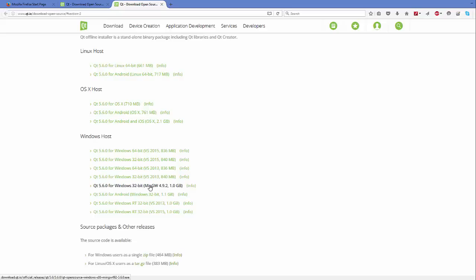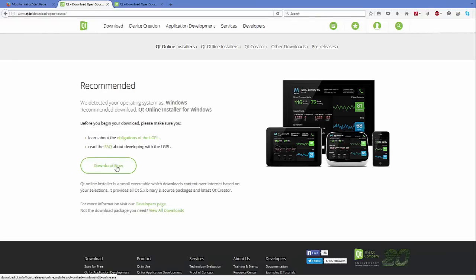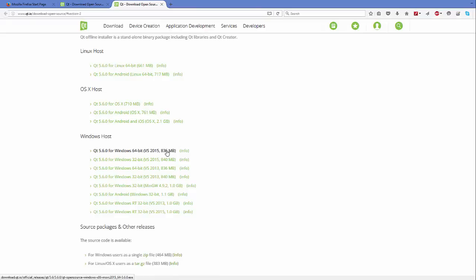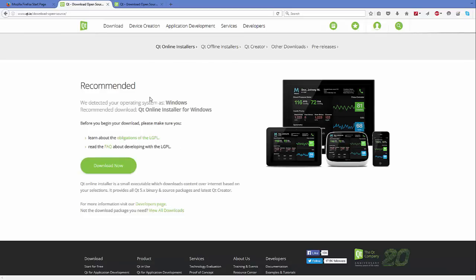Personally, I like to use Qt with the MinGW compiler, which is a GNU compiler. I would like to download Qt 5.6.0 for Windows with MinGW. You also have a Visual Studio 2015 compiler as a first choice. If you don't have a good reason to choose otherwise, just click 'Download Now.' The Visual Studio version is around 830 MB and the MinGW version is around 1 GB. Be patient while it downloads.